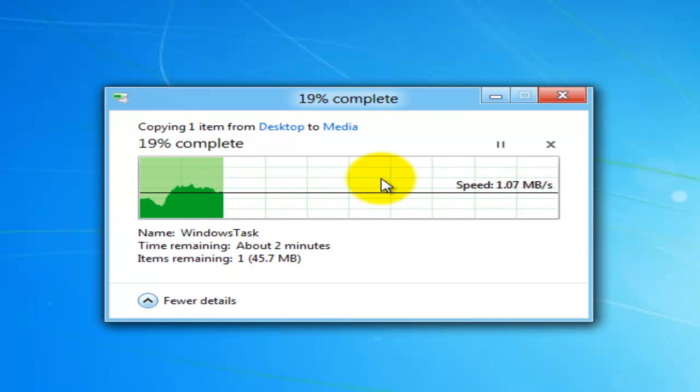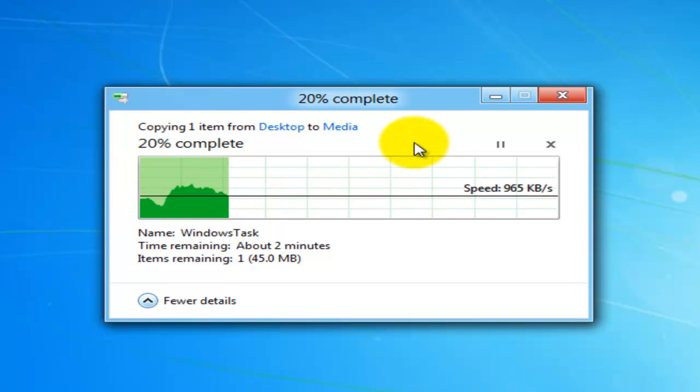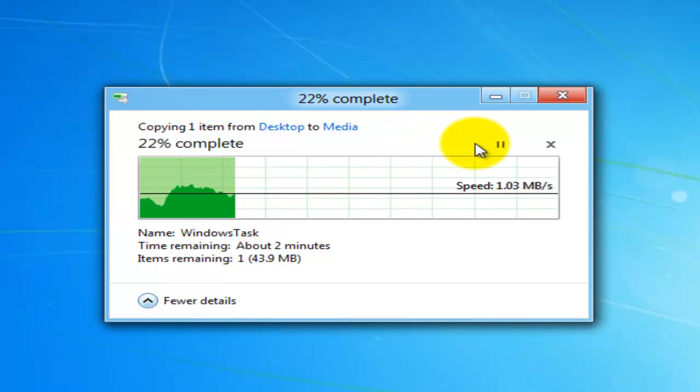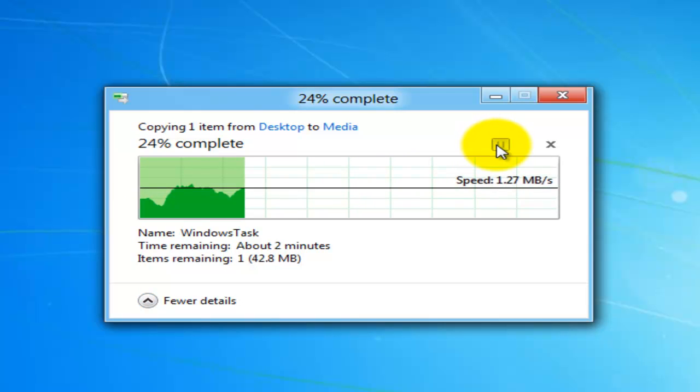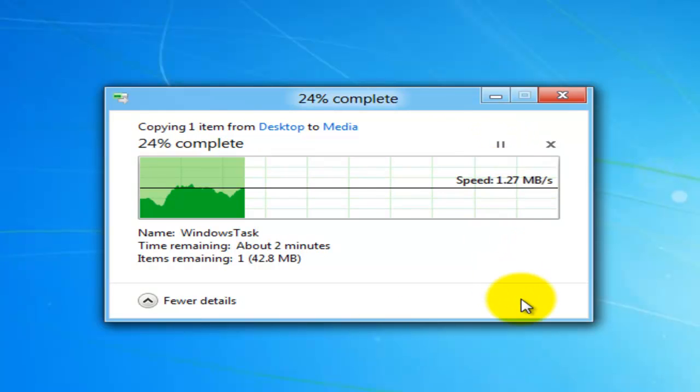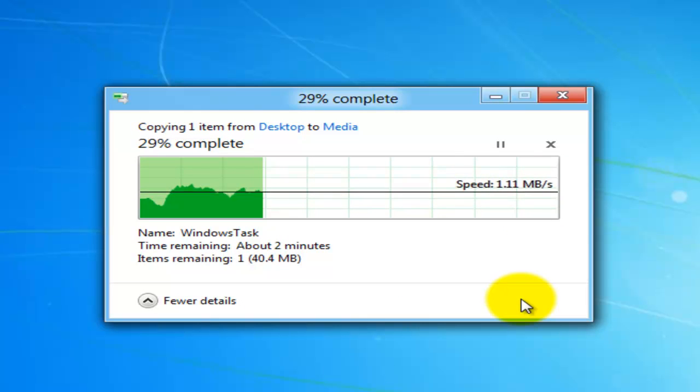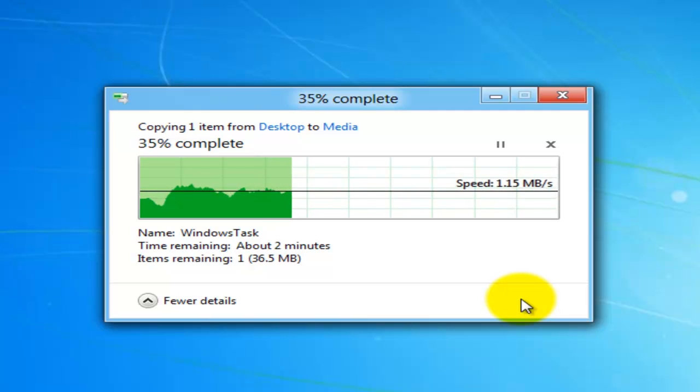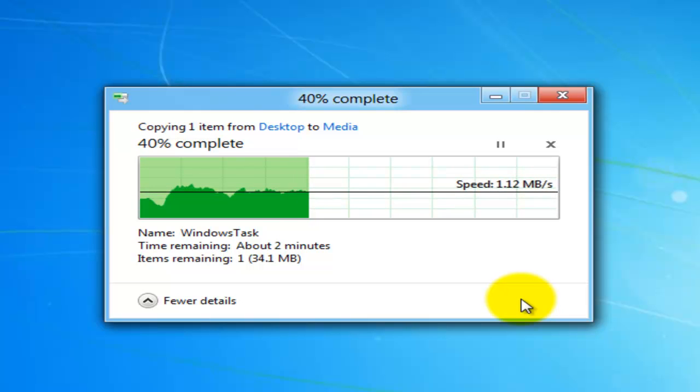Another thing you can do is you can actually pause the actual transfer. I've paused it just in case you want to do something else and it's not taking up too many resources. And then you can just resume it and then that starts to transfer it back over again. I just thought that was a nice little UI feature tweak that Microsoft have actually implemented inside of Windows 8.